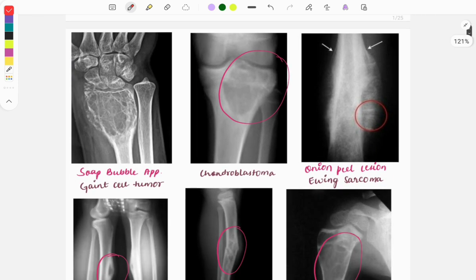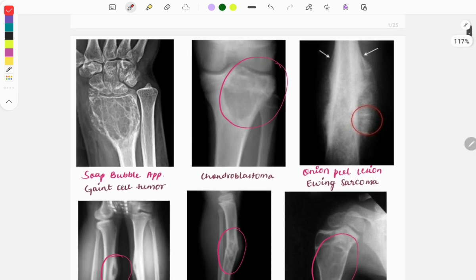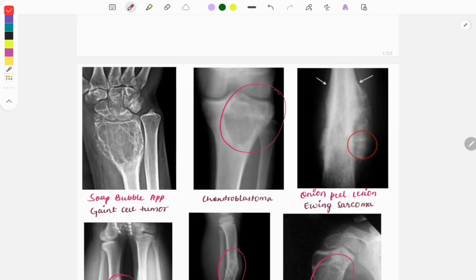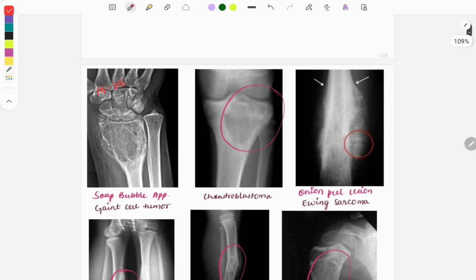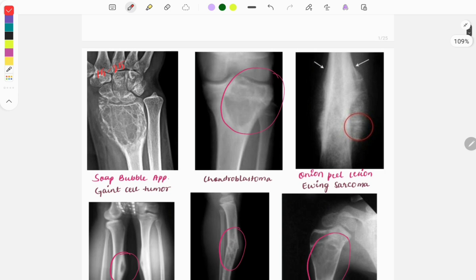Now let's discuss important images related to the skeletal system. This is an image of a giant cell tumor — you can see the soap bubble appearance. It is a tumor of the epiphysis, usually seen between the ages of 20 to 25 years.